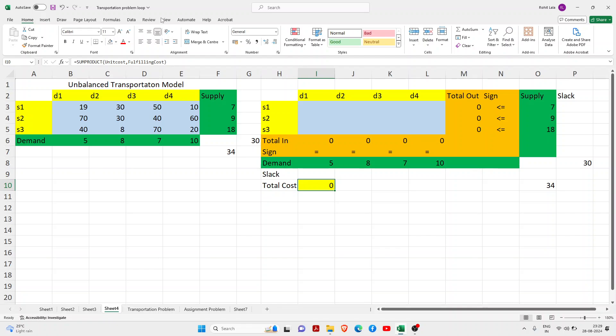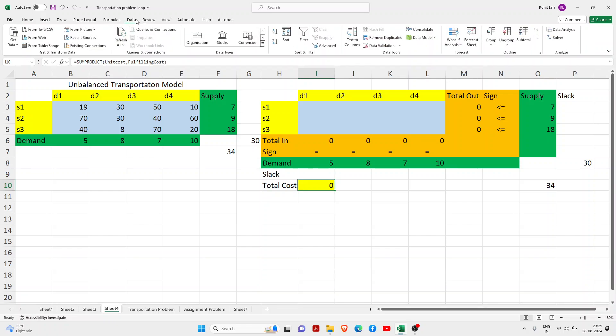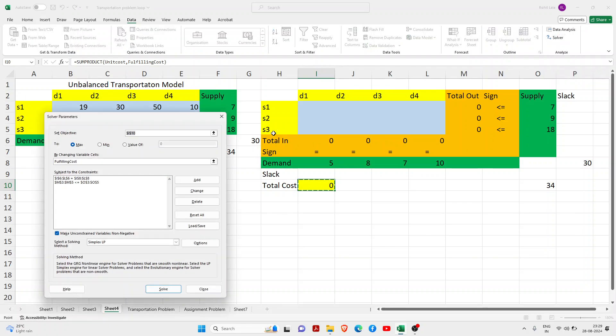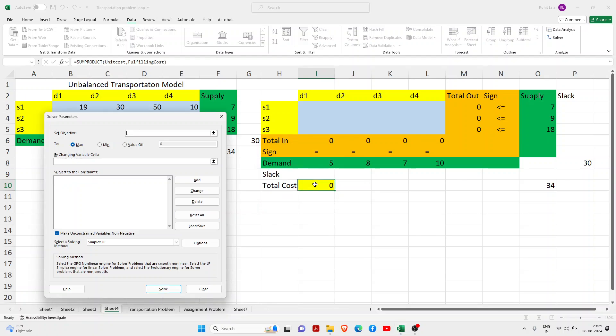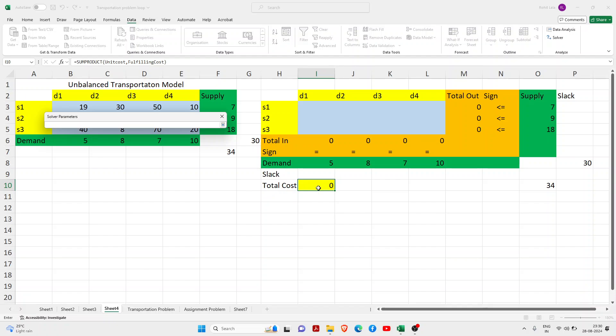So let's initiate how to solve it. I will open Solver. You can check the Data tab and here you will have Solver. I will reset all the things. The first thing is you have to set the objective, so the objective is this cell. Basically, I need the total cost.